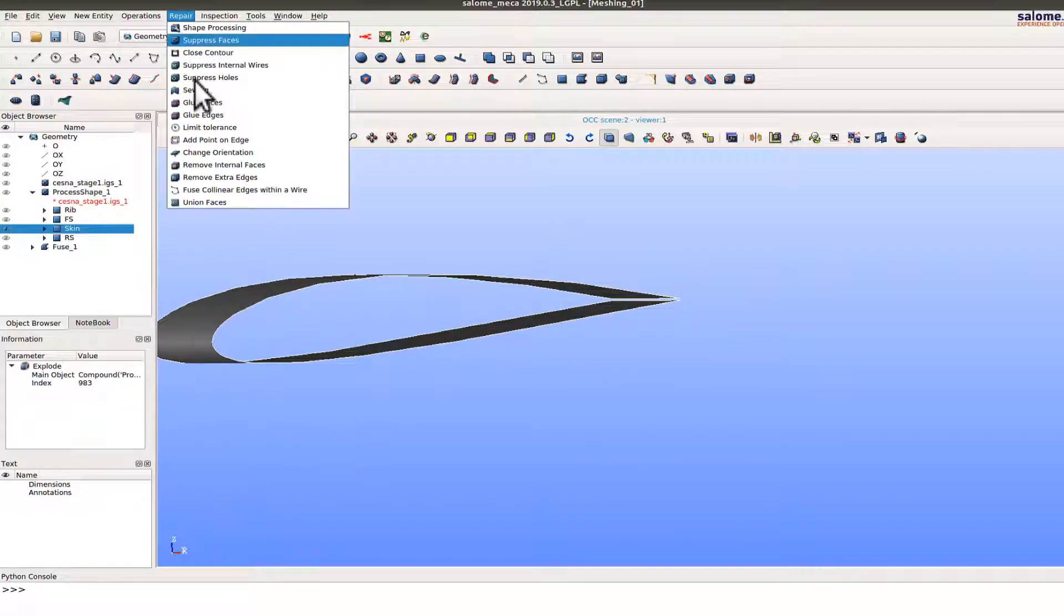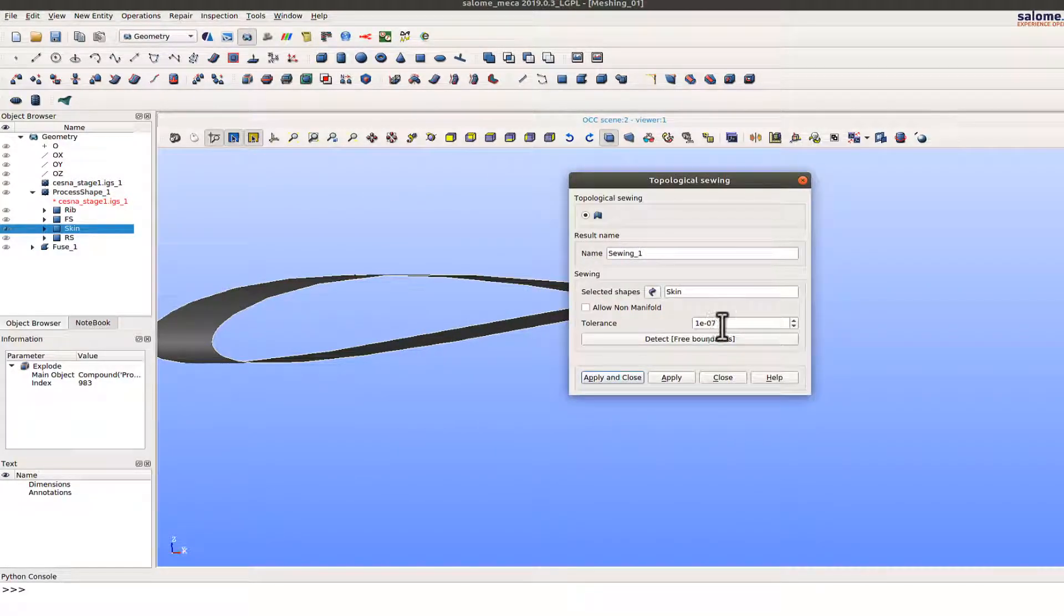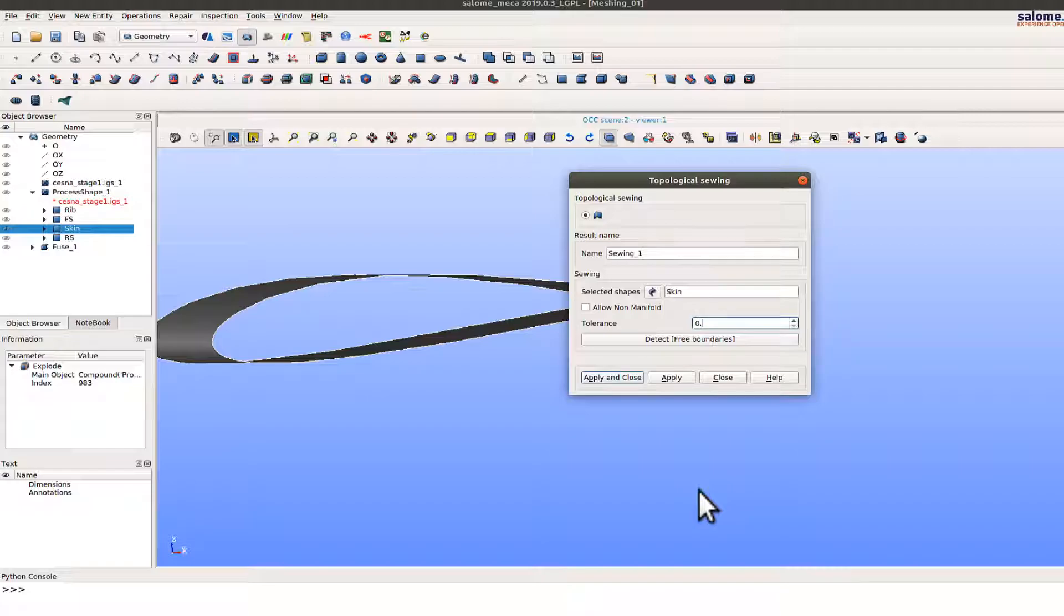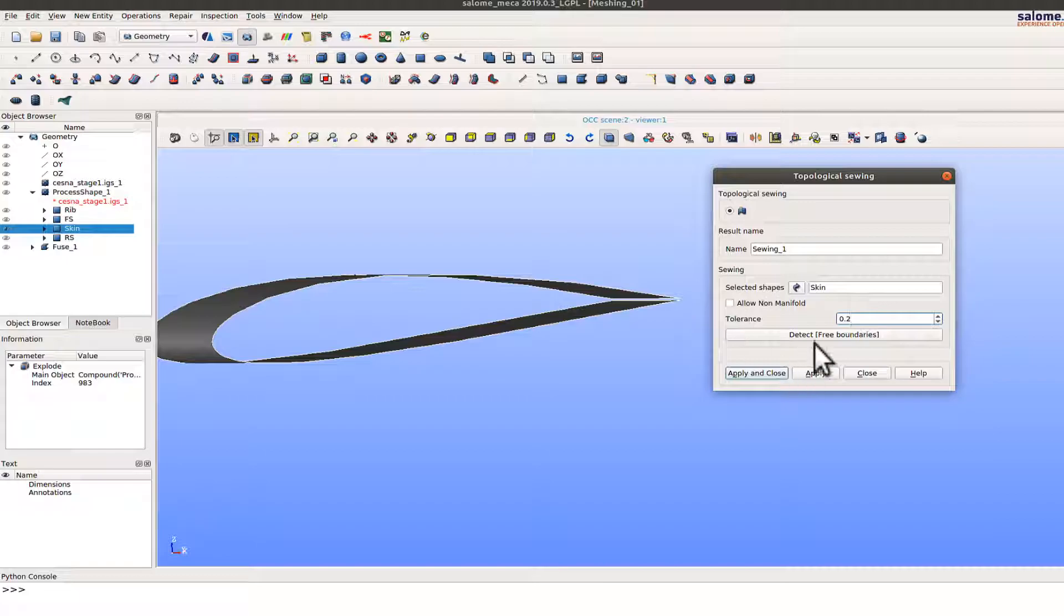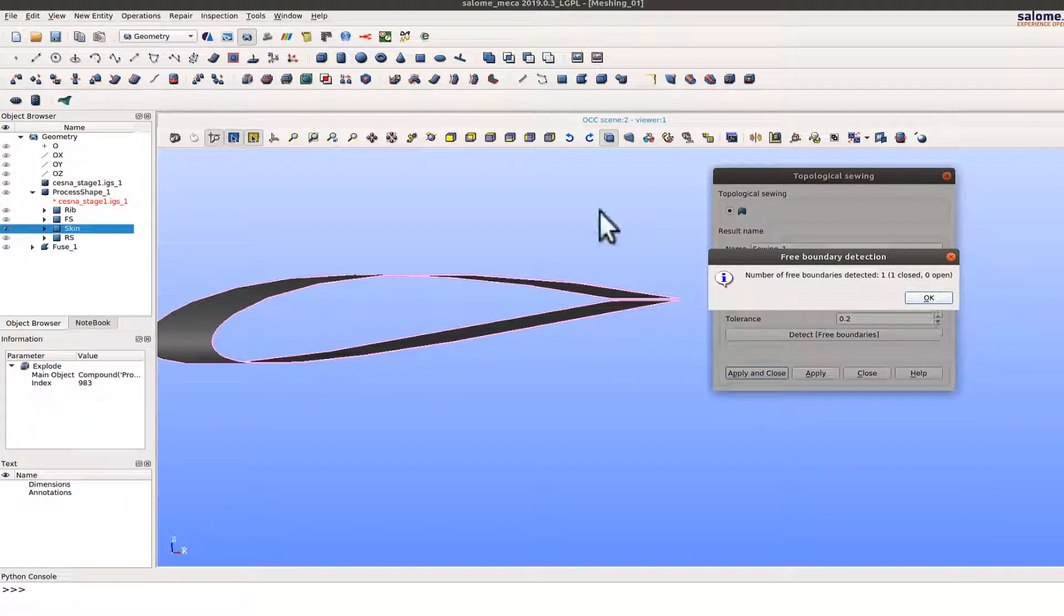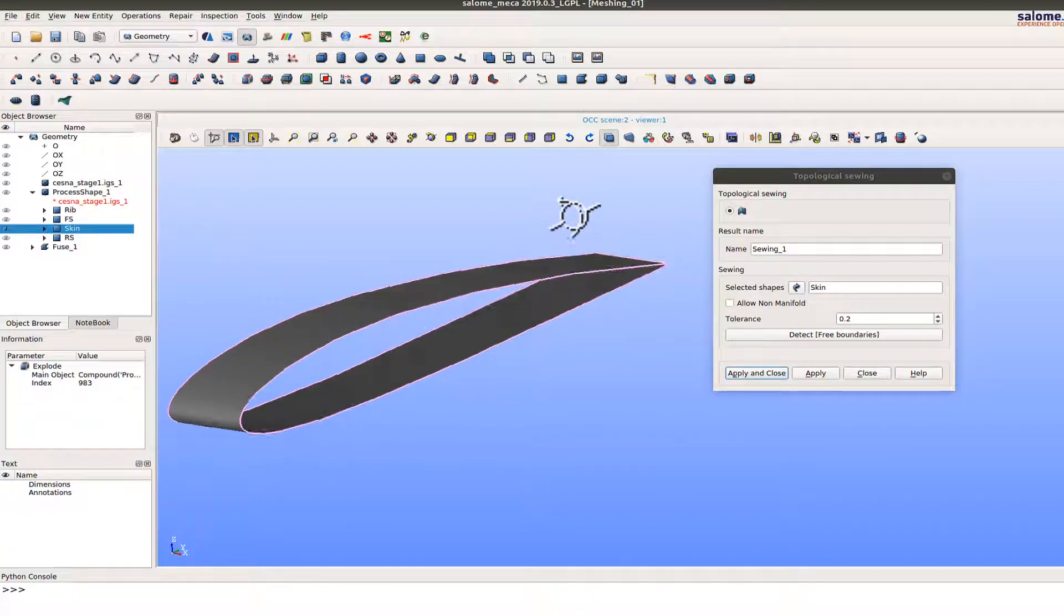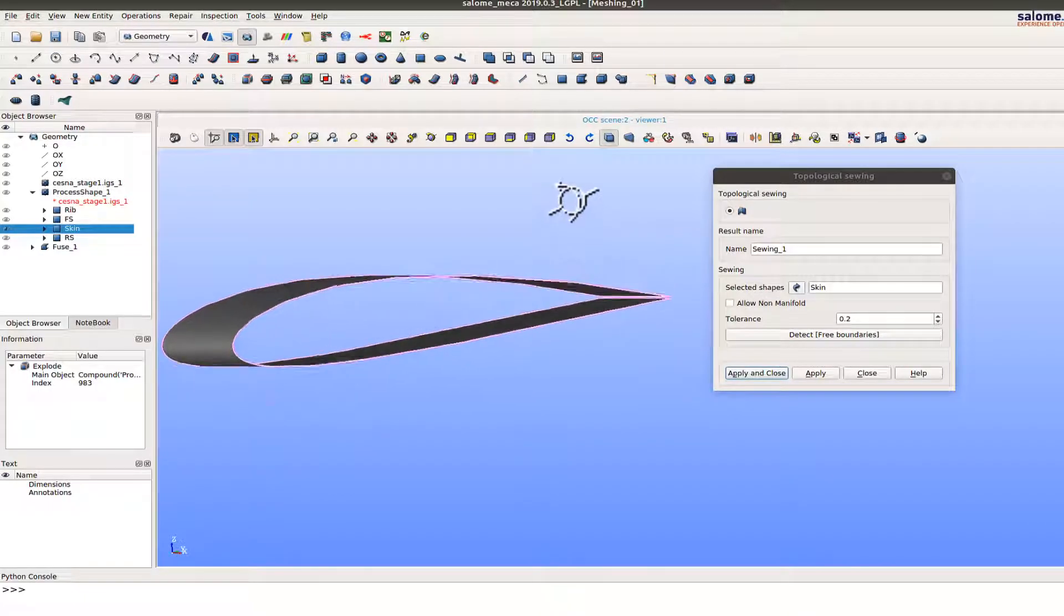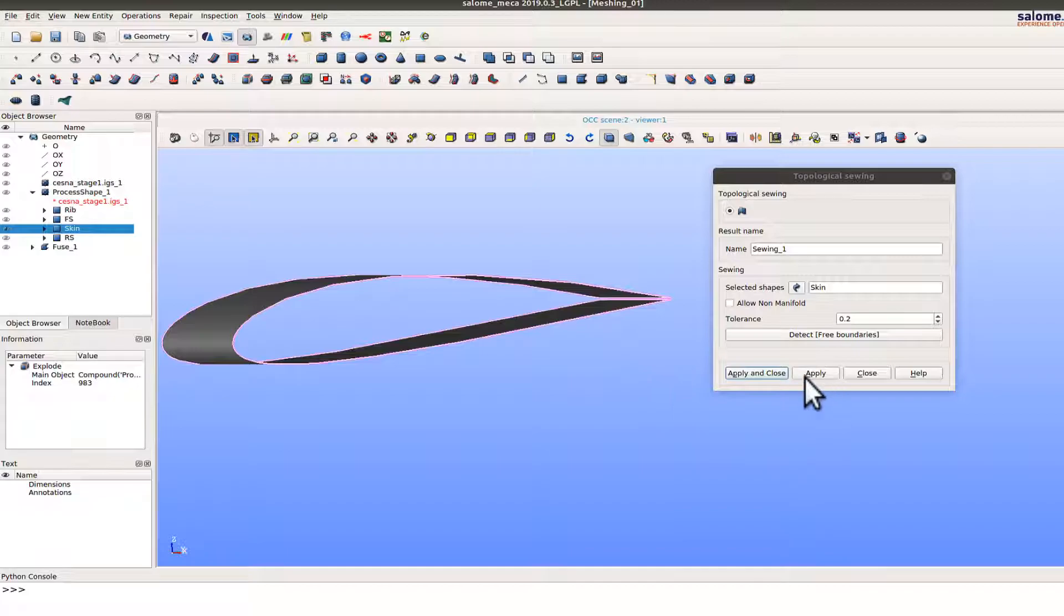Before I do that, only for the skin what we can do is we can use a sewing operation. So if I go to repair option, repair and sewing, I selected the skin there and based on the gap you can define the tolerance that will be required. So if you click on detect the free boundaries it will tell you how many free boundaries are there for that particular surface. As you can see here that shows a free boundary whereas I want it to be a closed boundary.